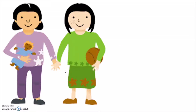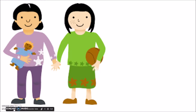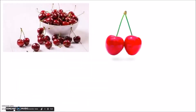Today, we are going to work on a problem that uses equal groups to skip count. In our problem, we have Ann and her sister Martha. They both love picking cherries. The cherries are picked in pairs or by twos. We want to know how many cherries there will be if there are 12 pairs.